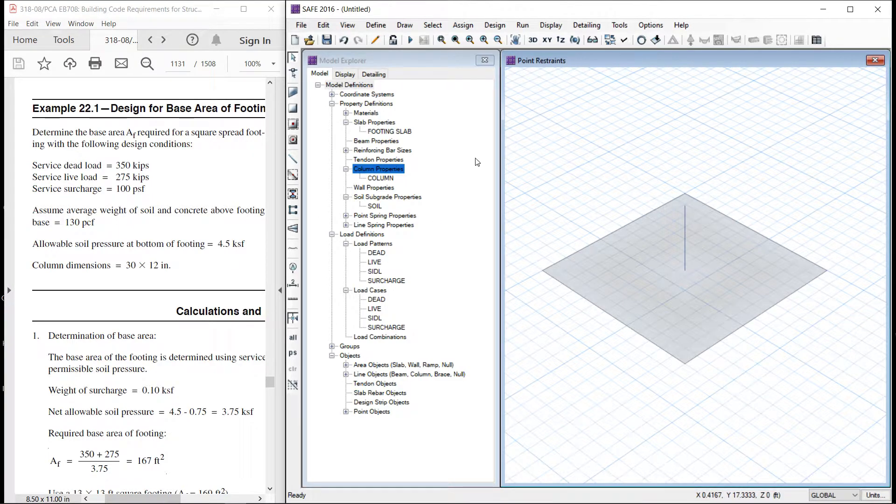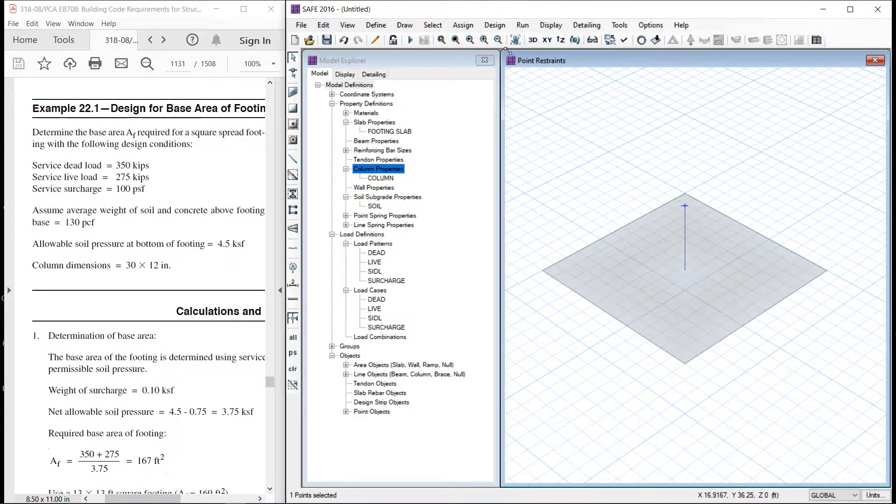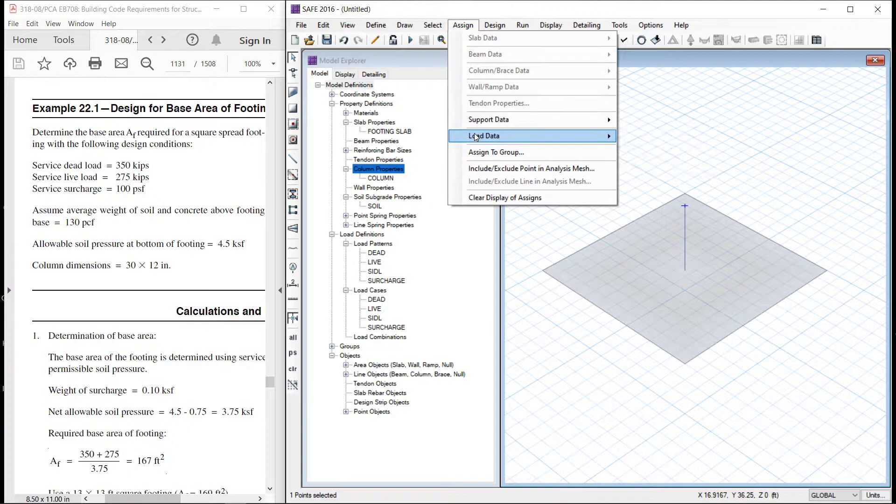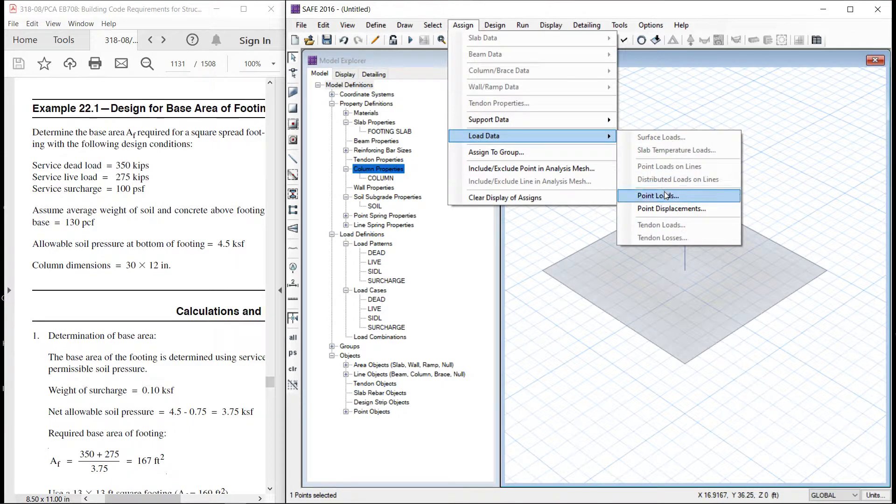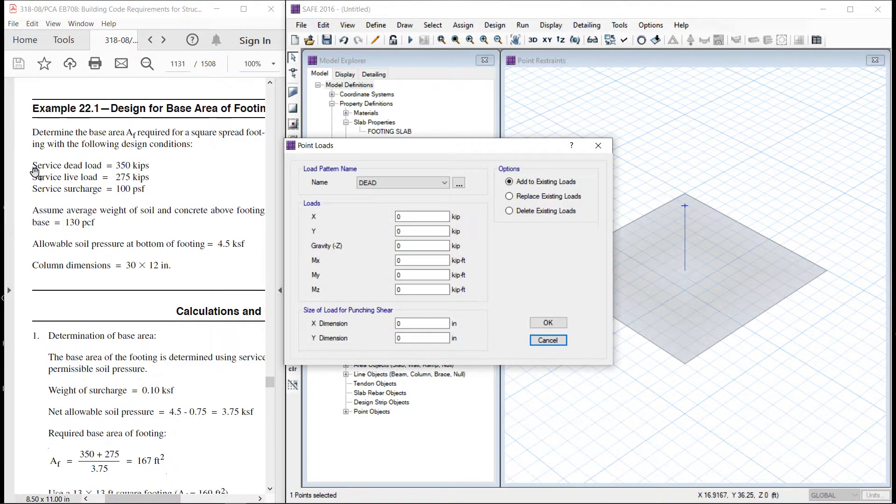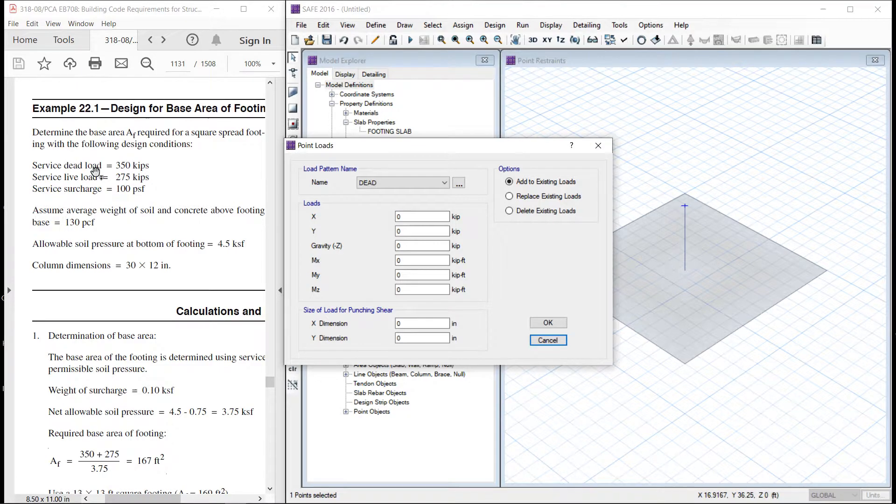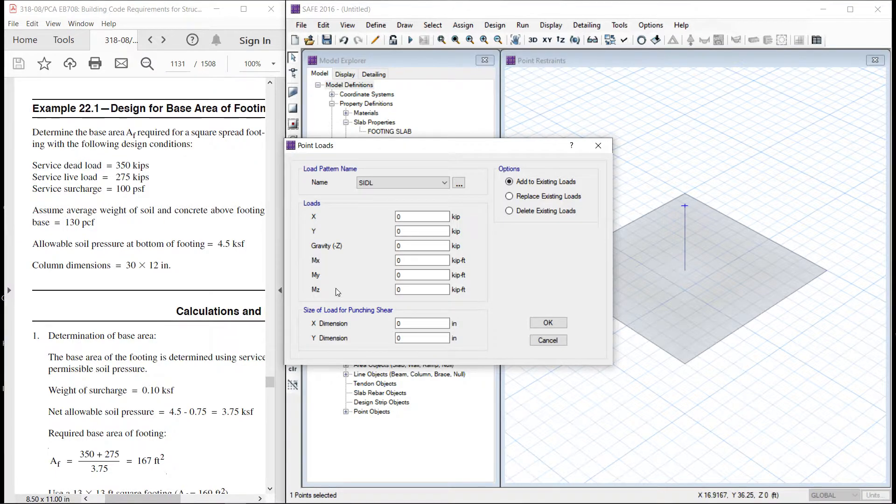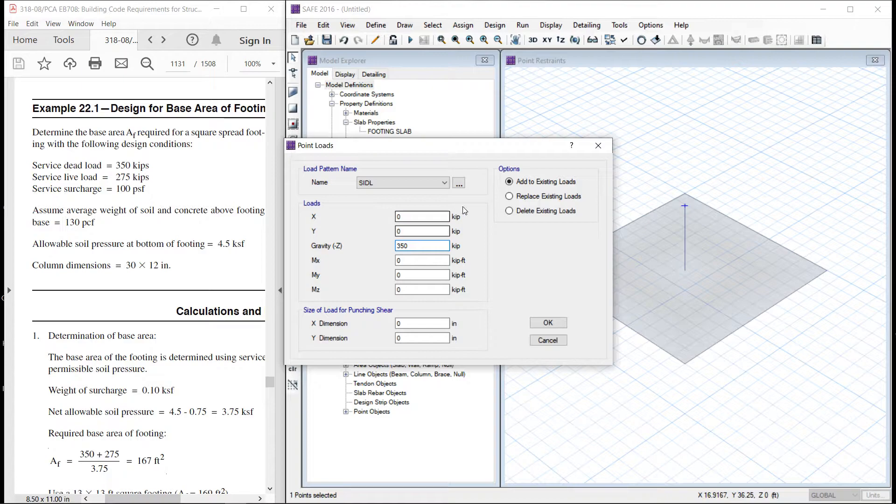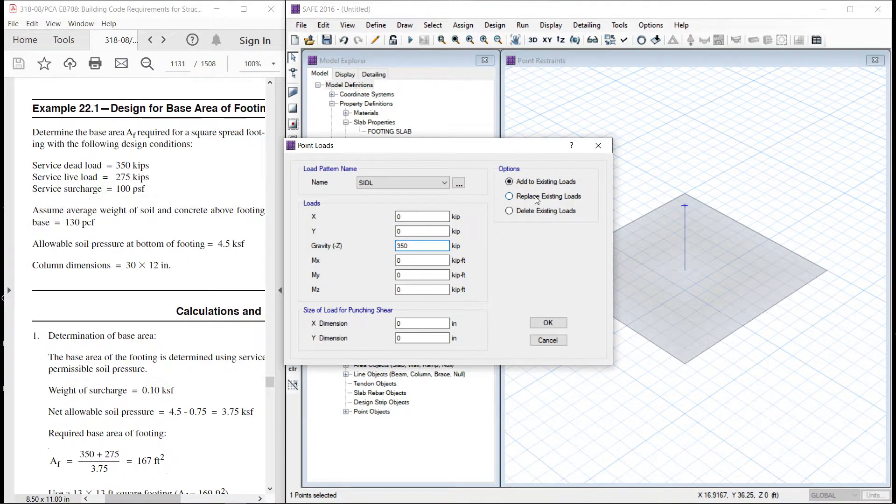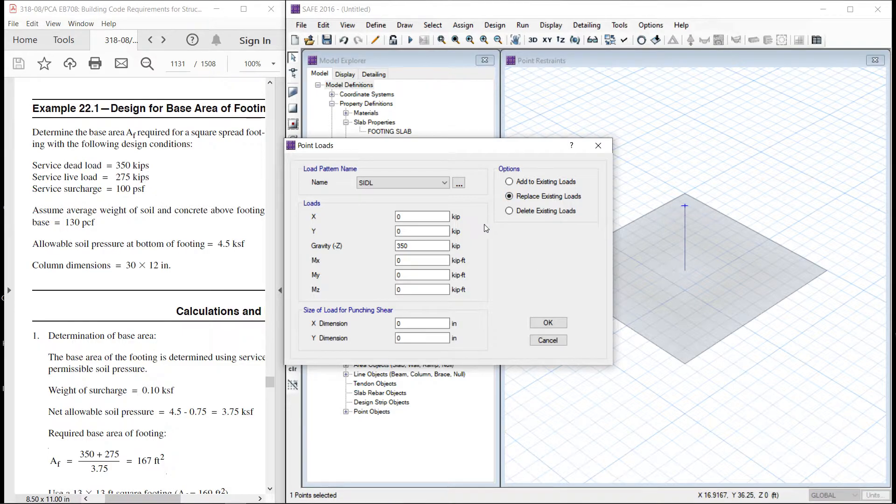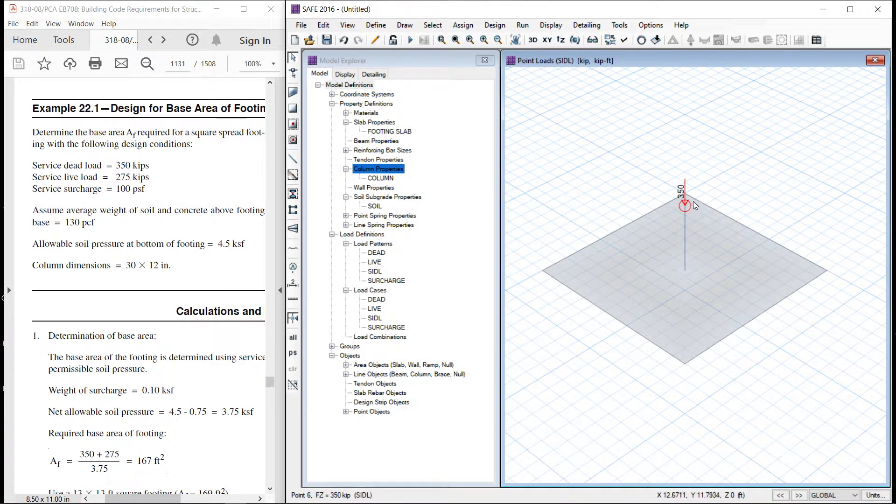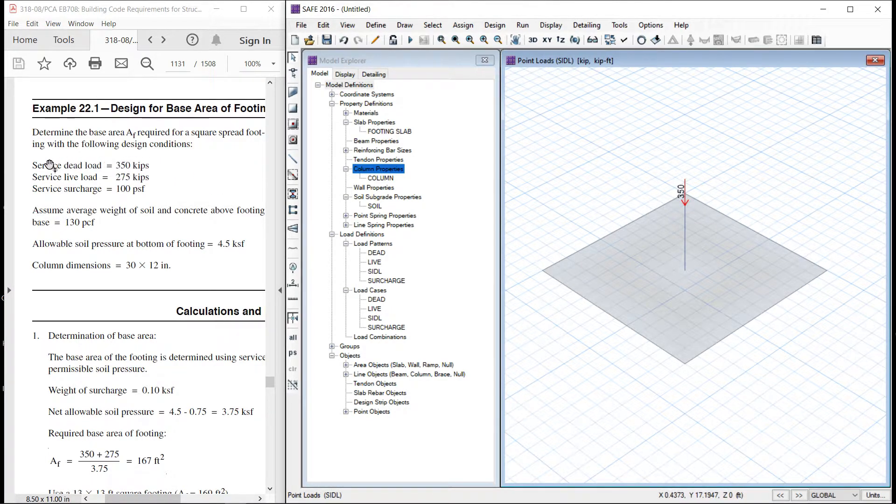Let us assign the loads. We know that the service dead load or superimposed dead load as we call it is 350 kip. So let us define 350 kip. Let us replace this existing. So let us assign this load over here. So this is the first load we defined which is superimposed dead load as defined over here.